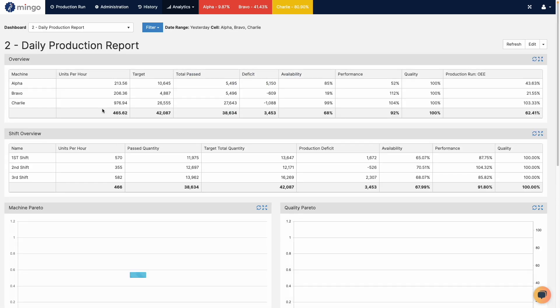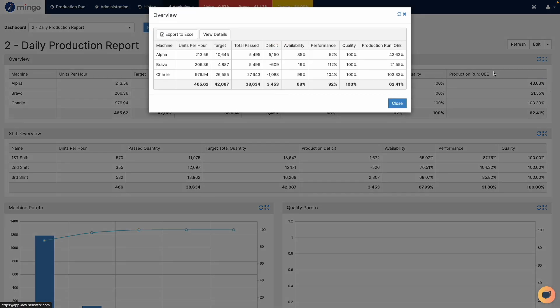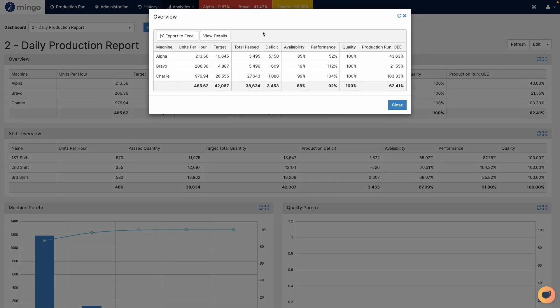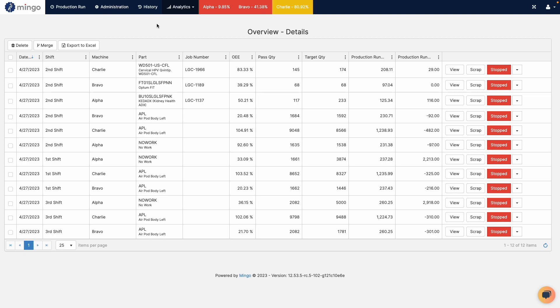In addition to editing events you can do the same thing for production runs. So if I look at this summarized data by machine, if I look at these production runs I can click on view details and then it'll show me all of the normal buttons that I have available under production history. So I can do deletes, I can do merges, I can export to Excel, I can view these.